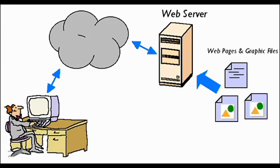A web client is the requesting program associated with the user. The web browser in your computer is a client that requests HTML files from web servers.